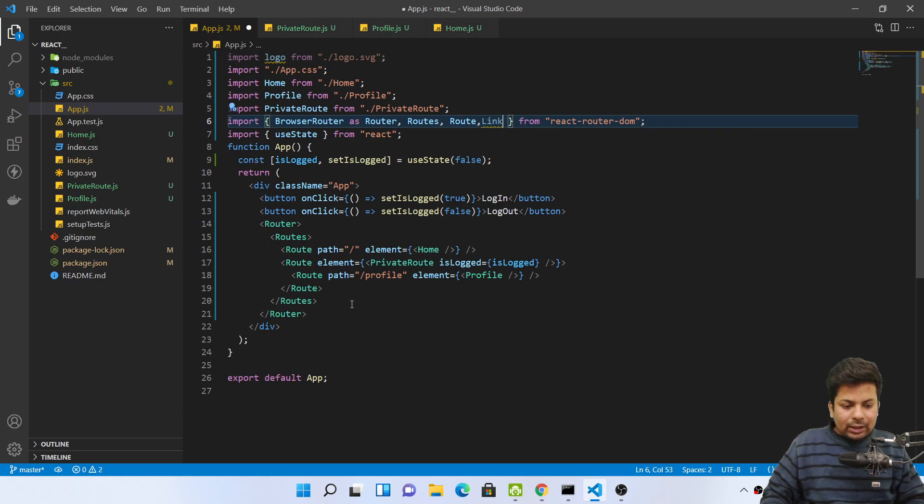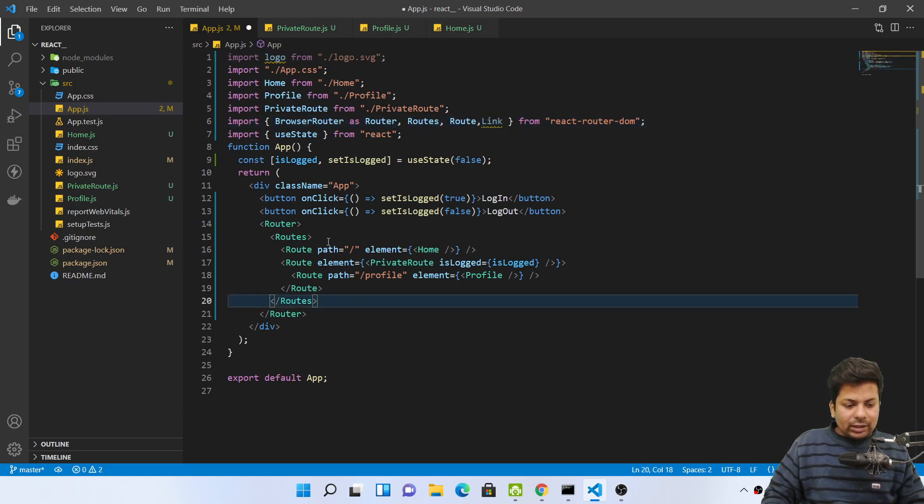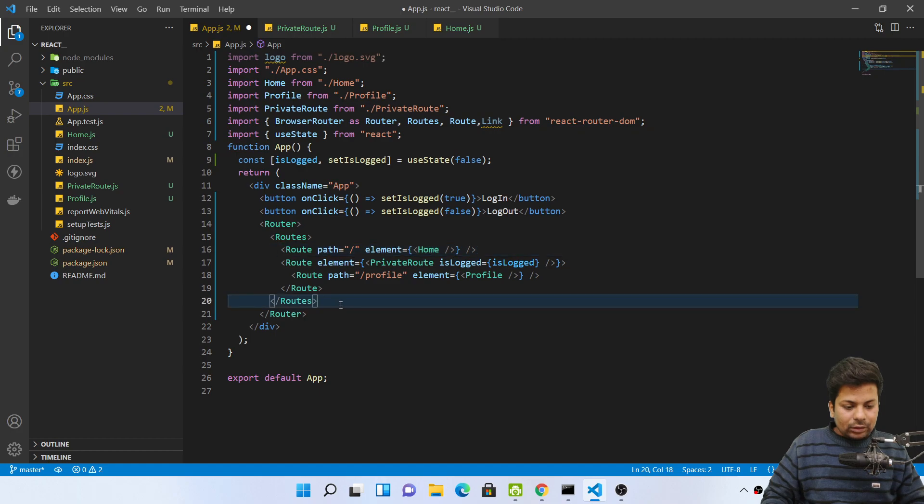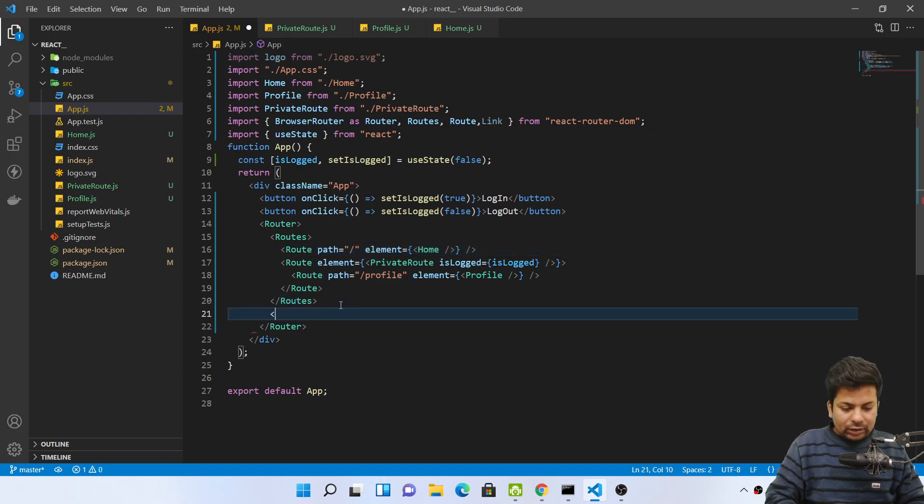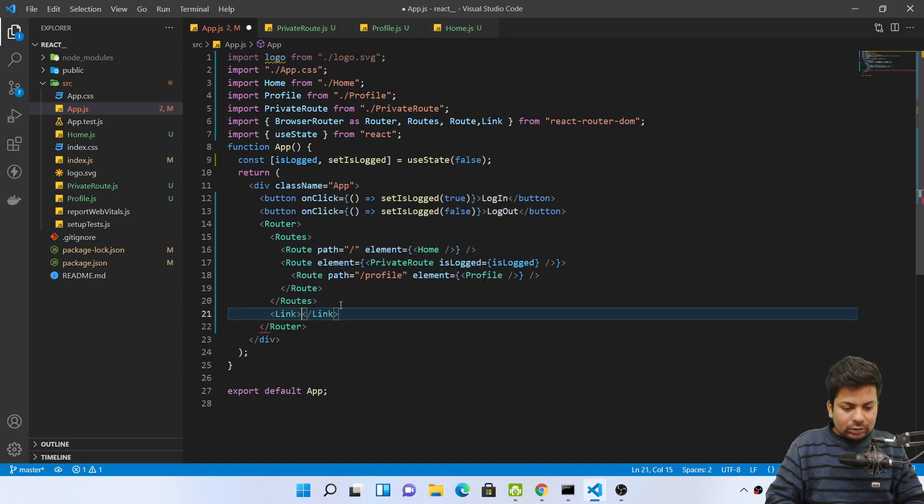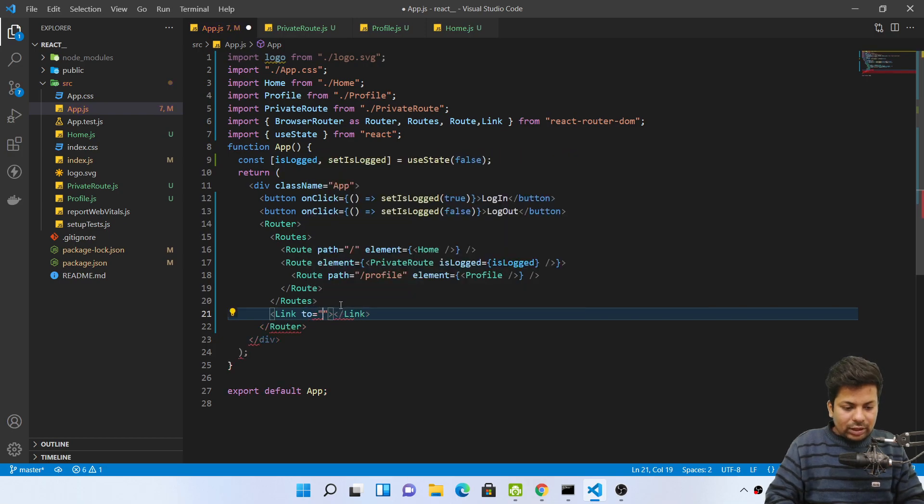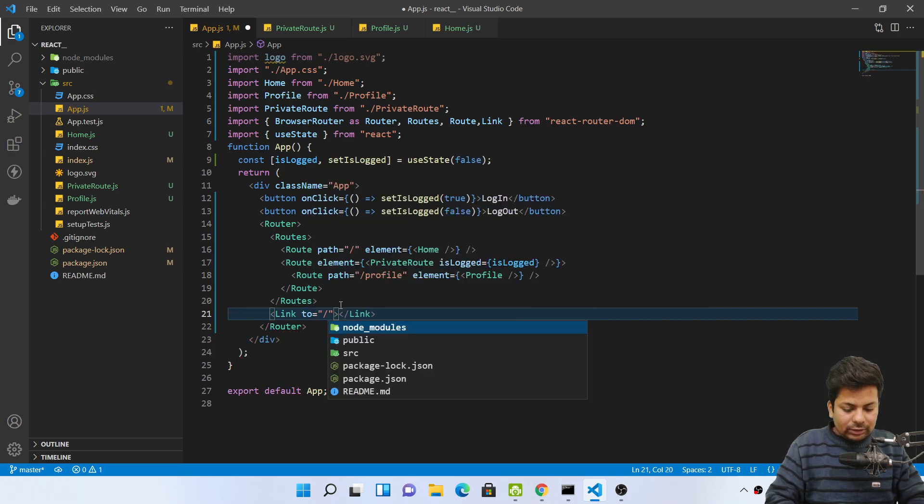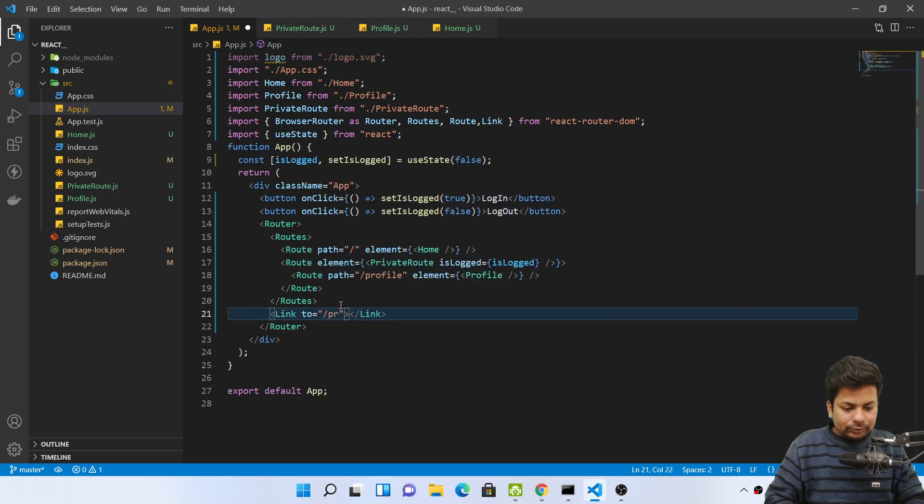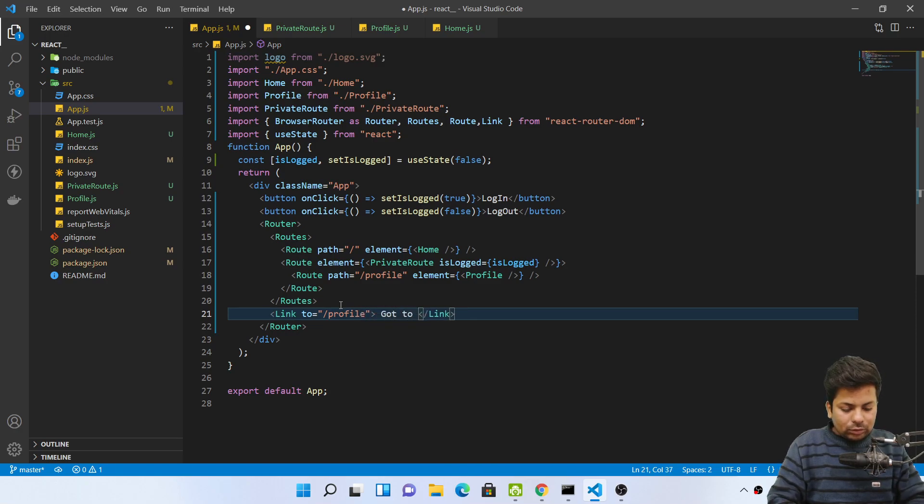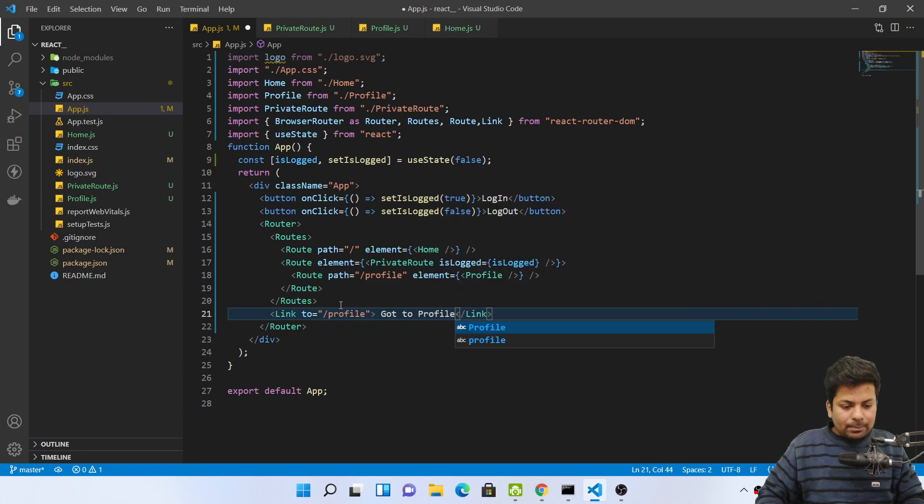And here I will say, I'll say link click to slash profile, go to profile.